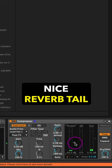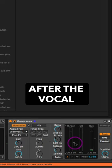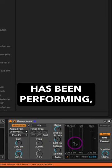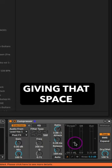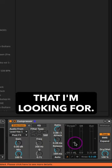So I get that nice reverb tail after the vocal's been performing, giving that space and creating the balance that I'm looking for.